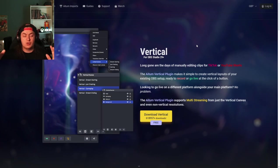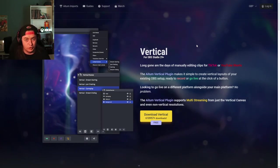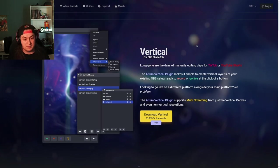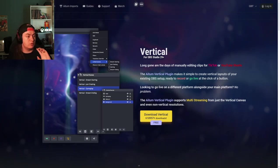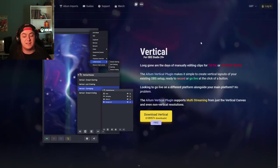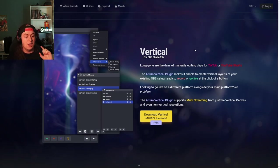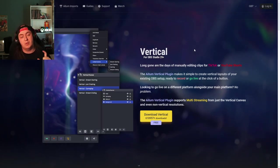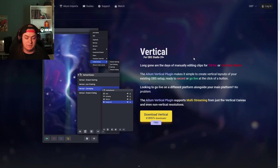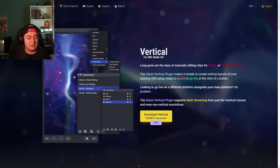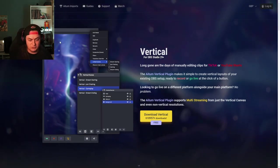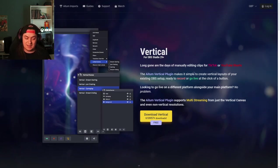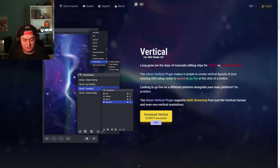For the longest time, Restream was the only good option until Atum came into the game. Atum is a company with a suite of products, some free, some paid. I first became aware of them when Harris Heller partnered with them to create this plugin for OBS Vertical.